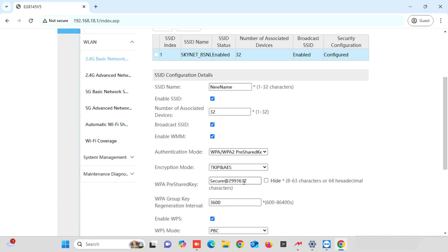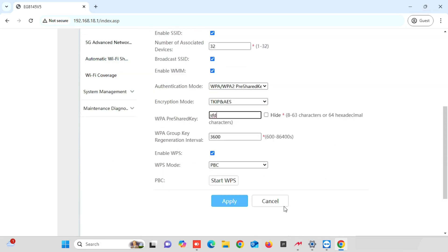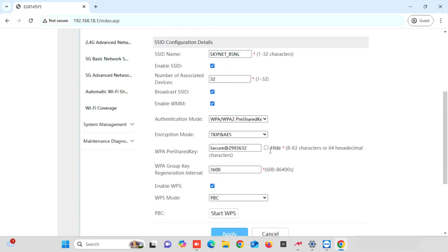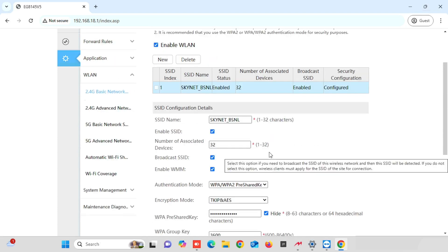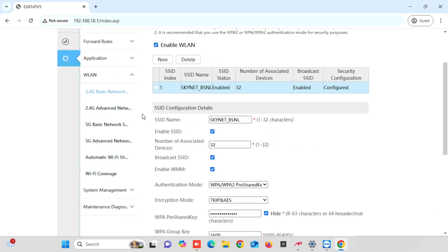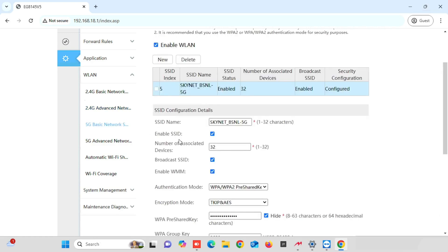If you want to see the Wi-Fi password, you can uncheck the Hide option. If you are connected with the same Wi-Fi name and password, once after changing, your connectivity will be lost and you need to reconnect with the new name and password. Here, I am not changing any settings or password. If you select 2.4G advanced network, you are able to change the region, Wi-Fi channel, and Wi-Fi channel mode. The same way, we are able to do the configuration of 5G Wi-Fi settings.